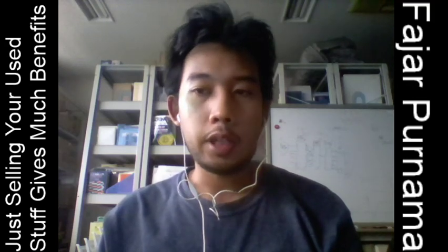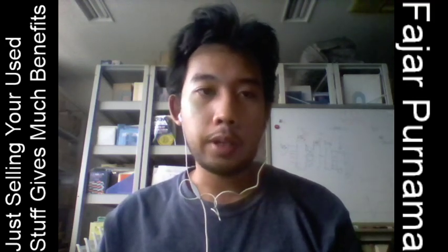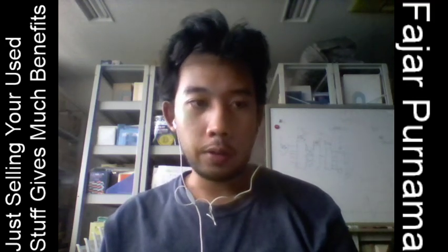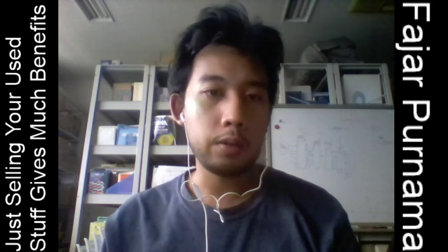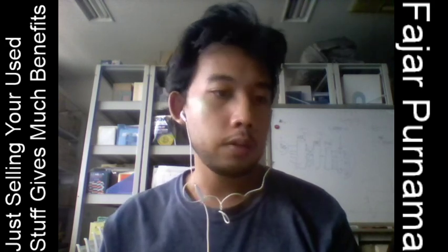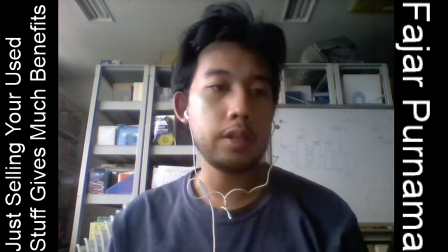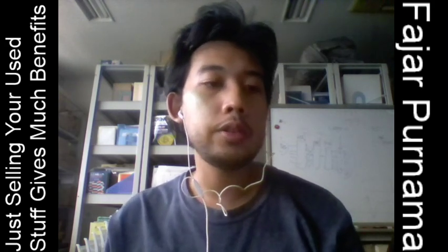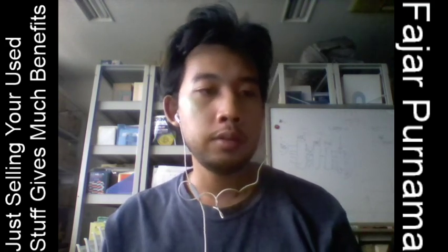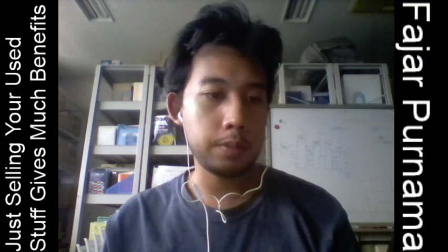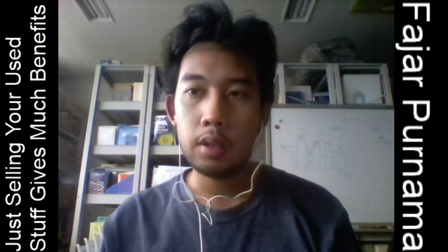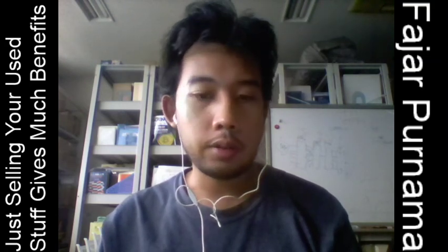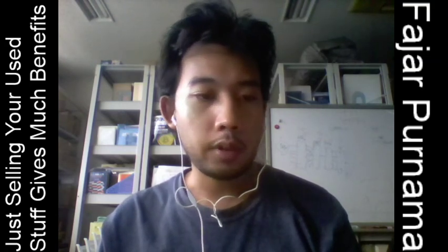Hello everyone, my name is Fajah Purnama. On this video I'm going to do an audio blog which is about just selling your used stuff gives much benefits.